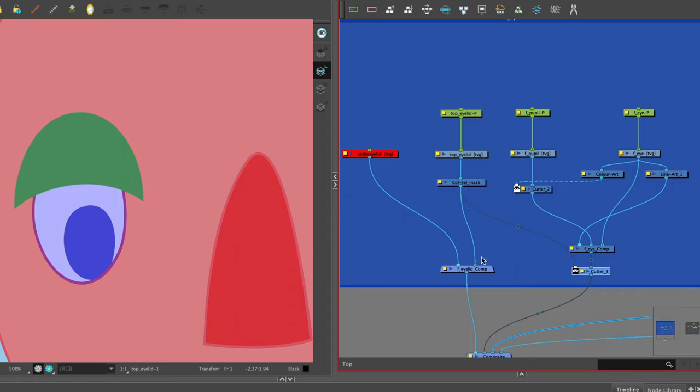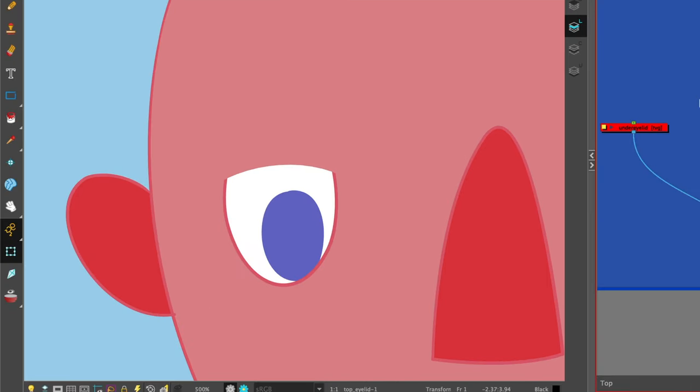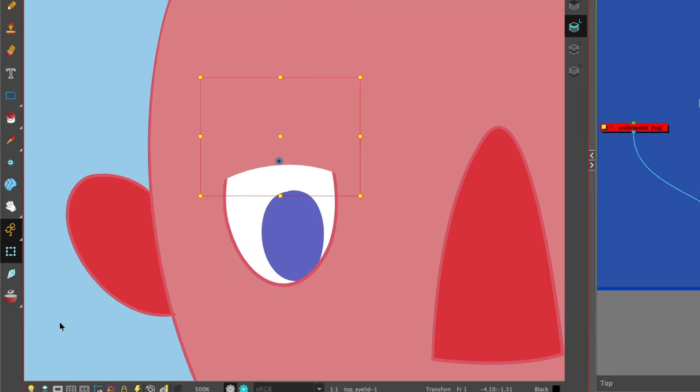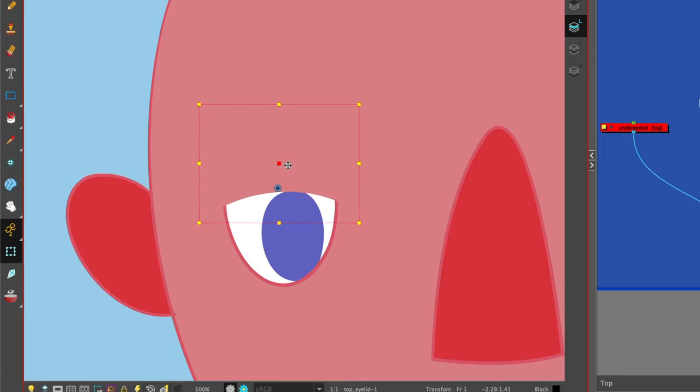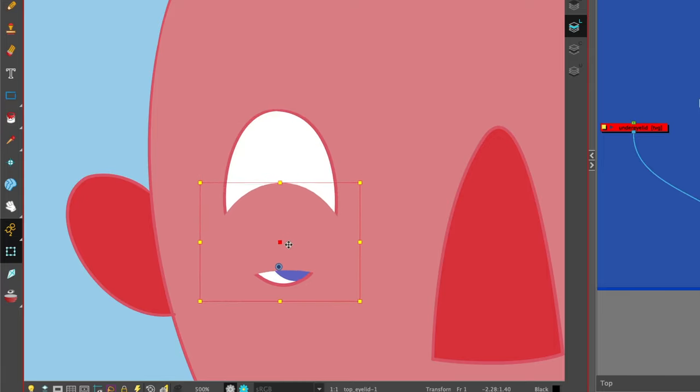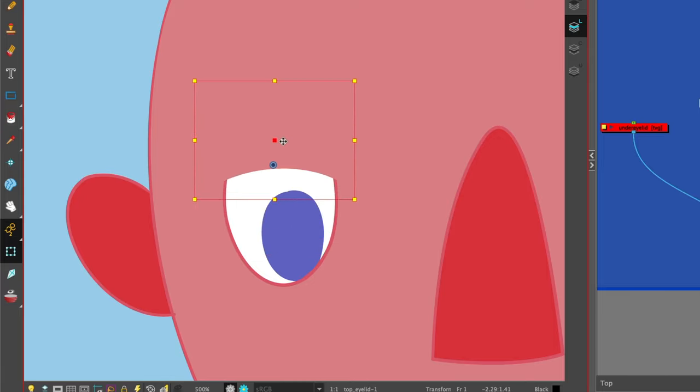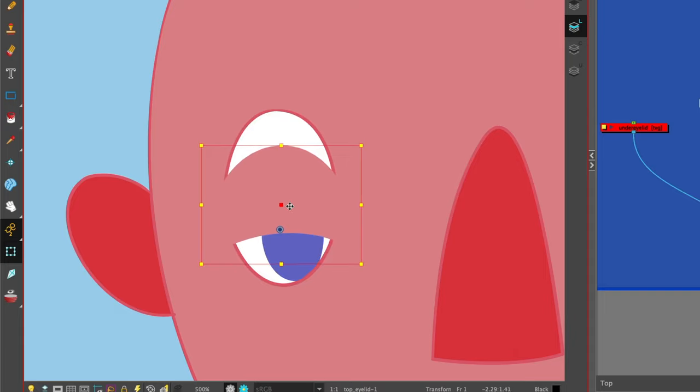We can test it by selecting the peg and the free transform tool and we see the eyelid cutting the whole eye which could be stages of a blink.